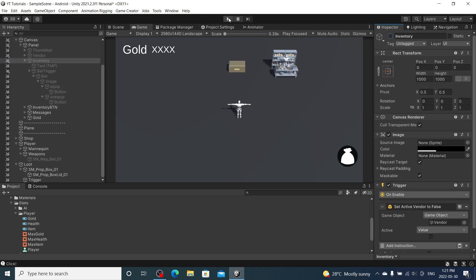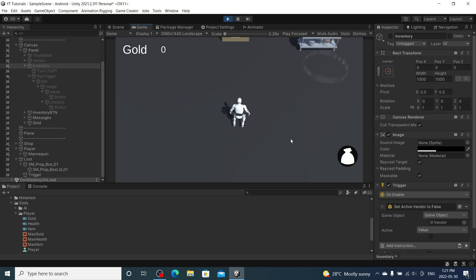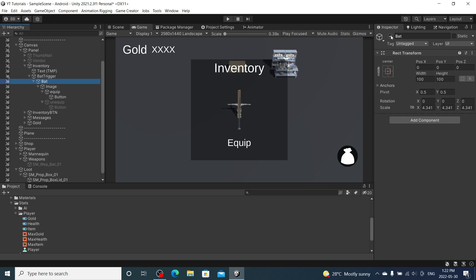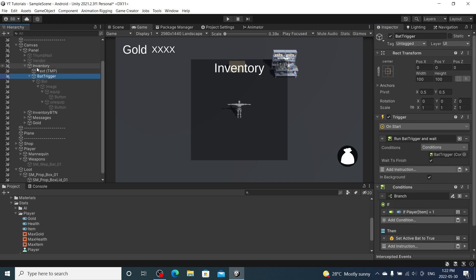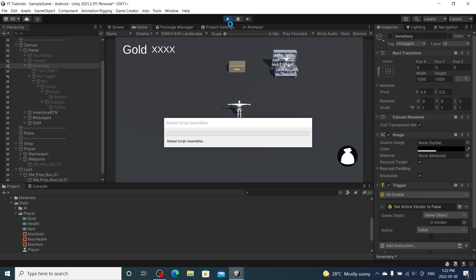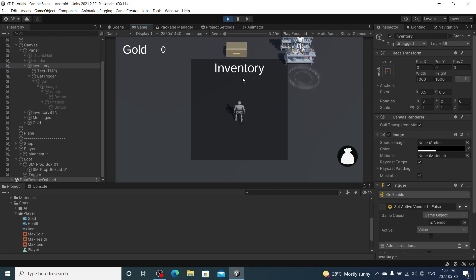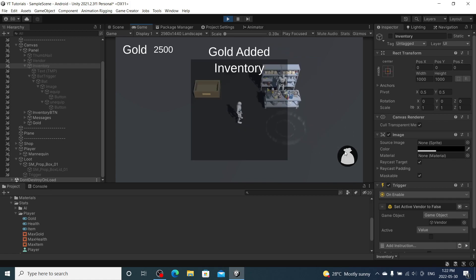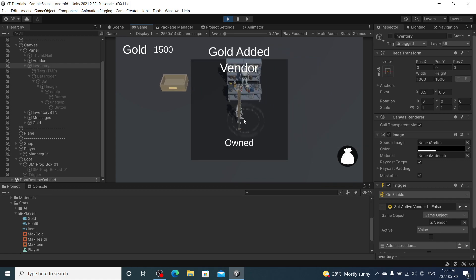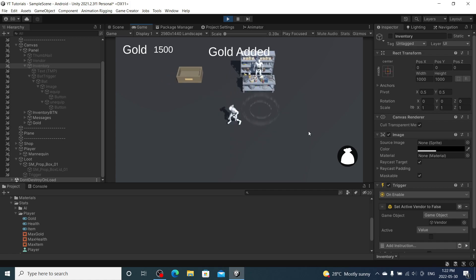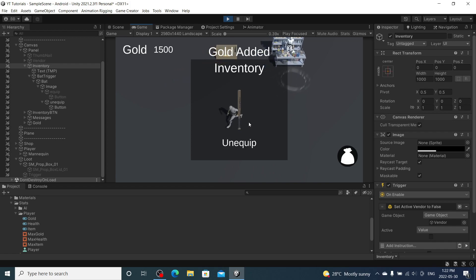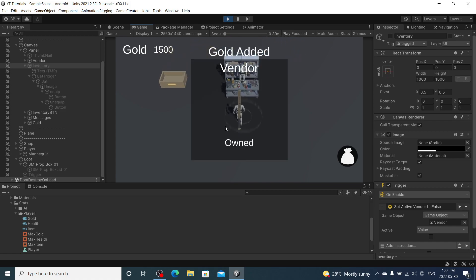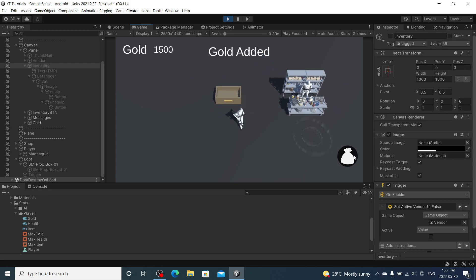Save that, close inventory, and play. We have nothing in our inventory, the bat hasn't been purchased. Let's add our gold, purchase the bat — keep pressing it, no money goes down once owned. We have the bat, equip bat, unequip bat, equip bat, unequip bat, close inventory — still purchased, can't buy more. It's looking pretty solid.